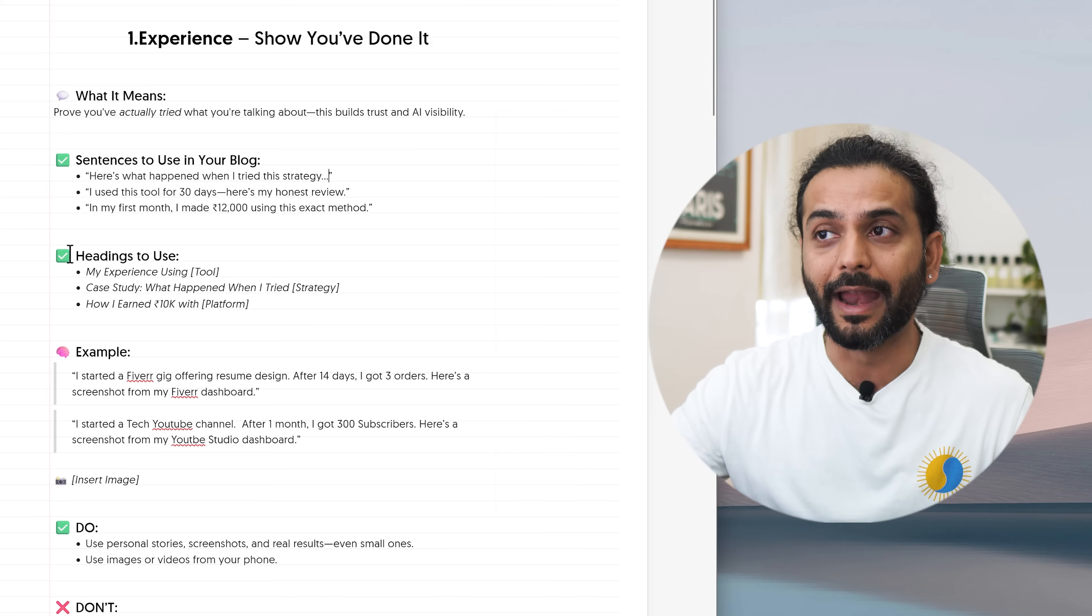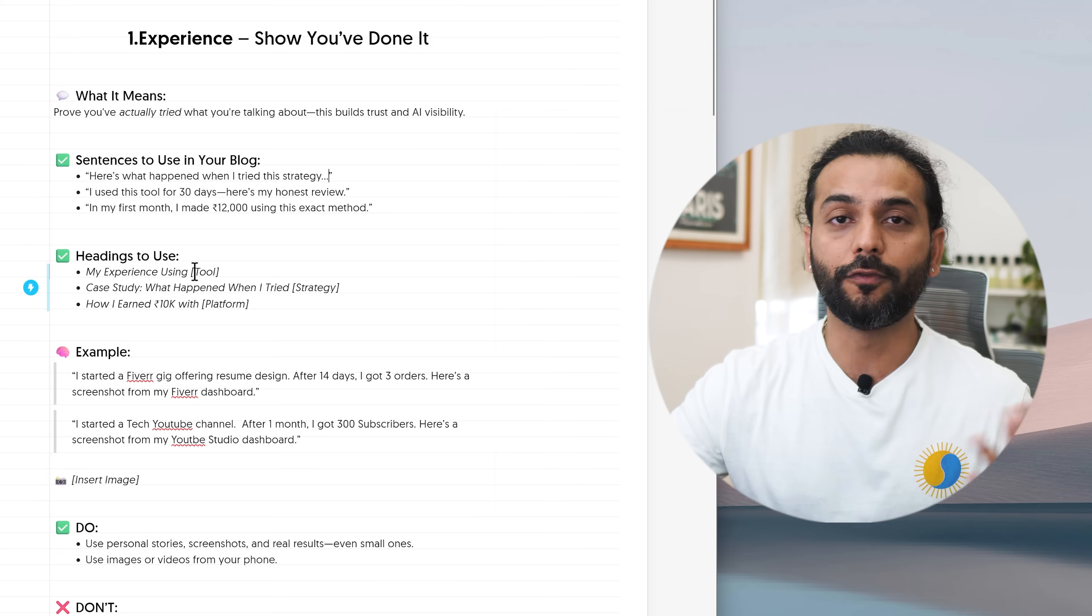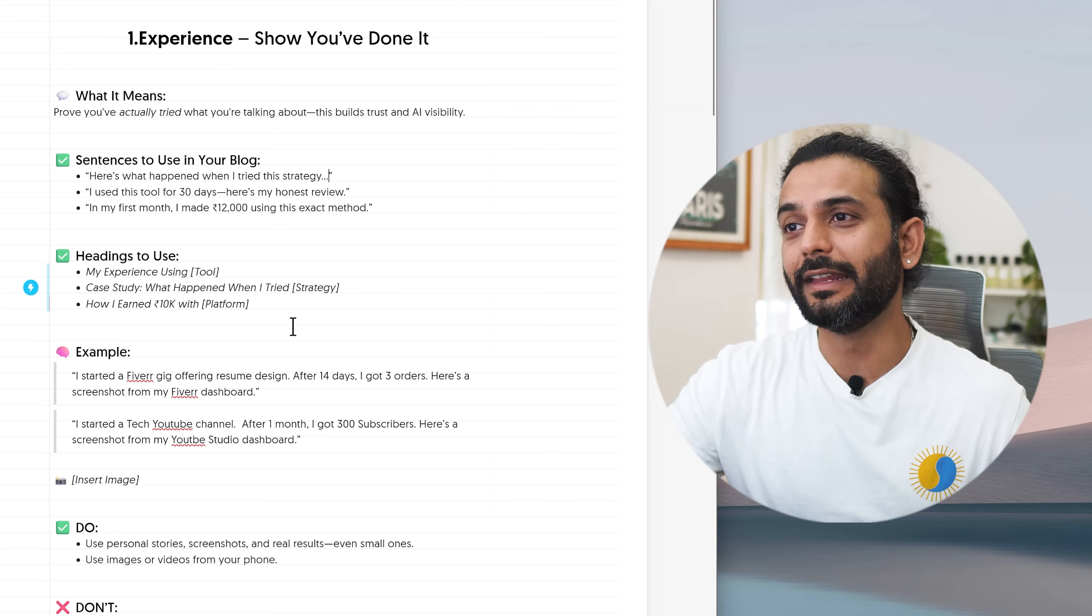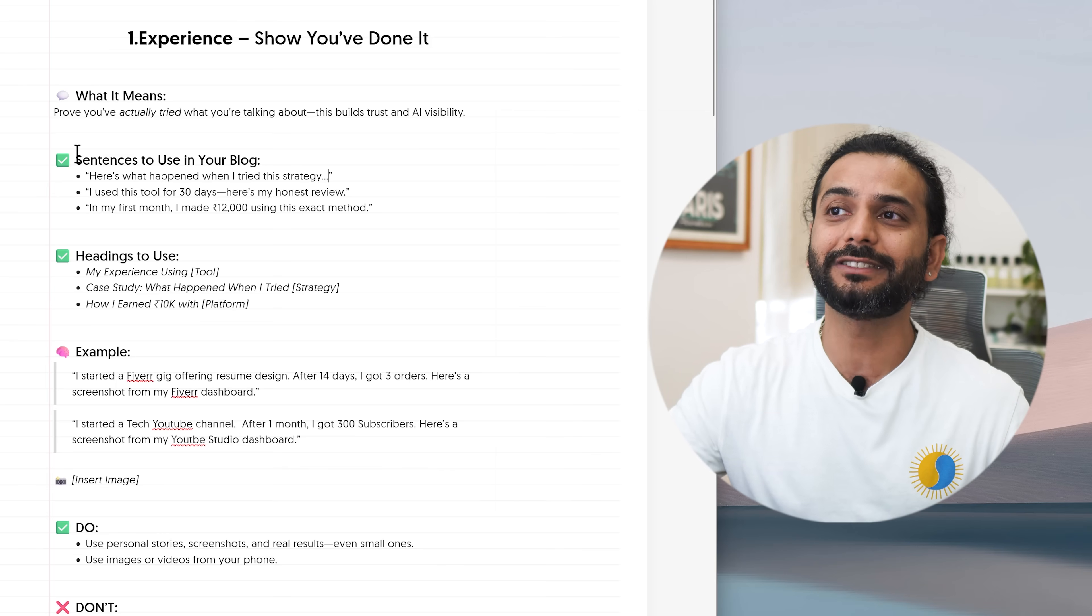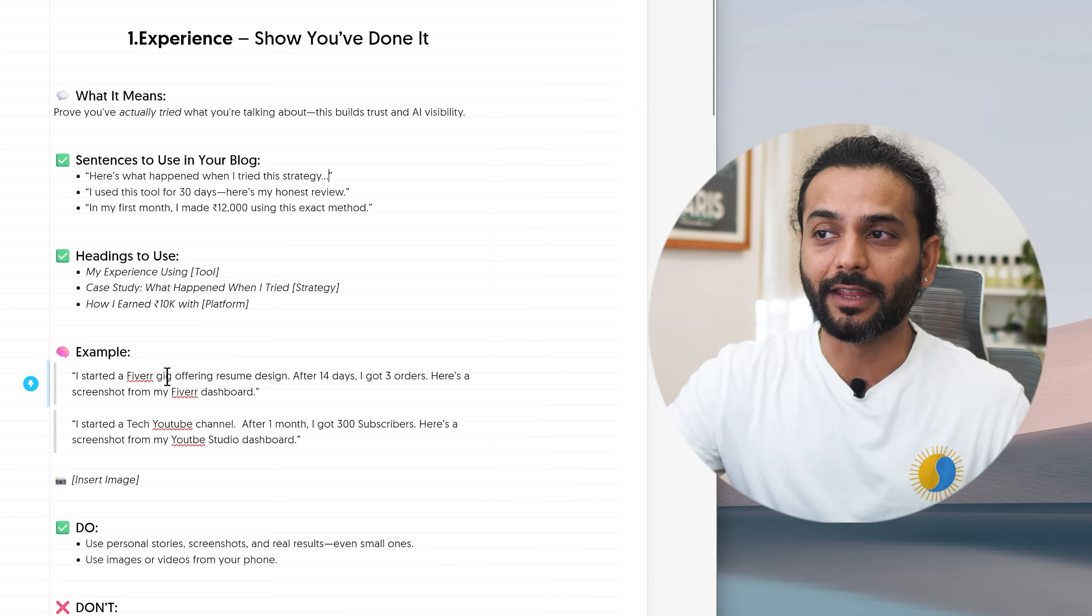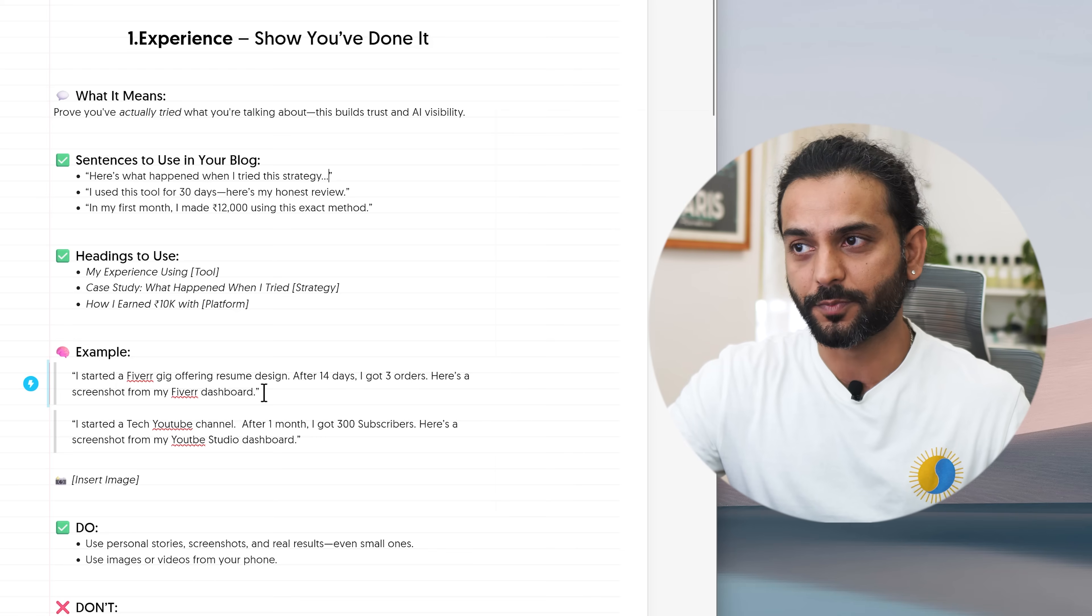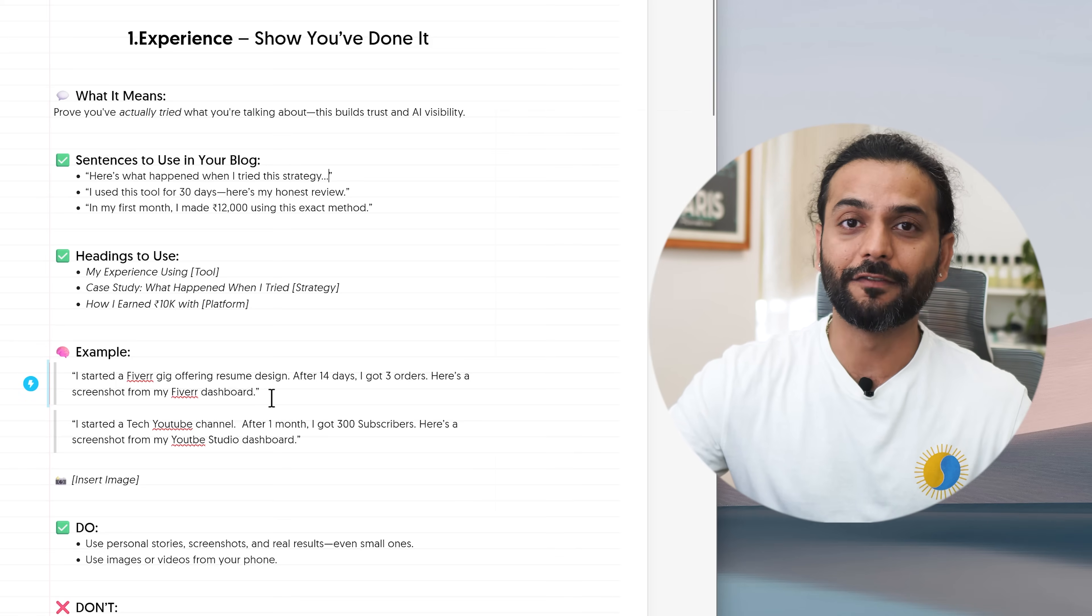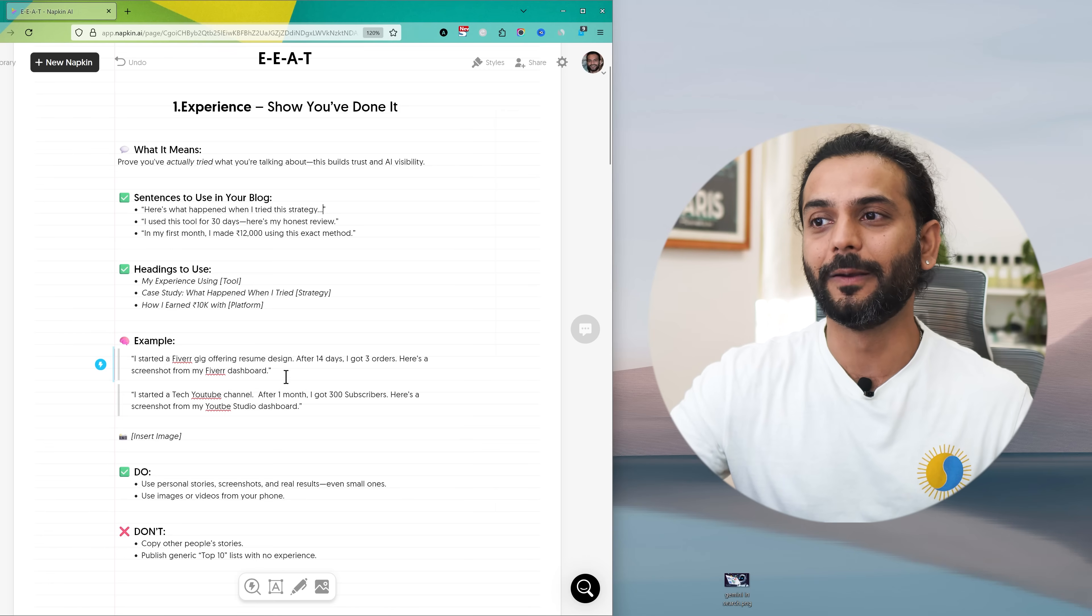What else you can do, you can use some headings in your blog post. For example, my experience using Canva tool, my experience using Adobe Photoshop, or how I earned $10,000 with any platform like Upwork, Fiverr or anything. A good example would be I started a Fiverr gig offering resume design. After 14 days I got three orders. Here's a screenshot from my Fiverr dashboard and then you add the screenshot of a Fiverr dashboard. This will show your experience working on Fiverr. It can be big experience or small experience, doesn't matter. It shows that you have experience in the relevant field.